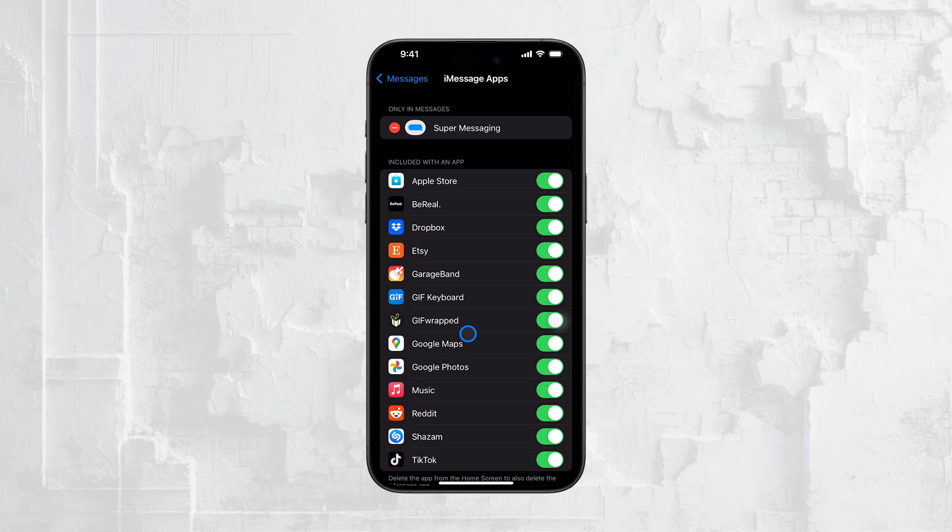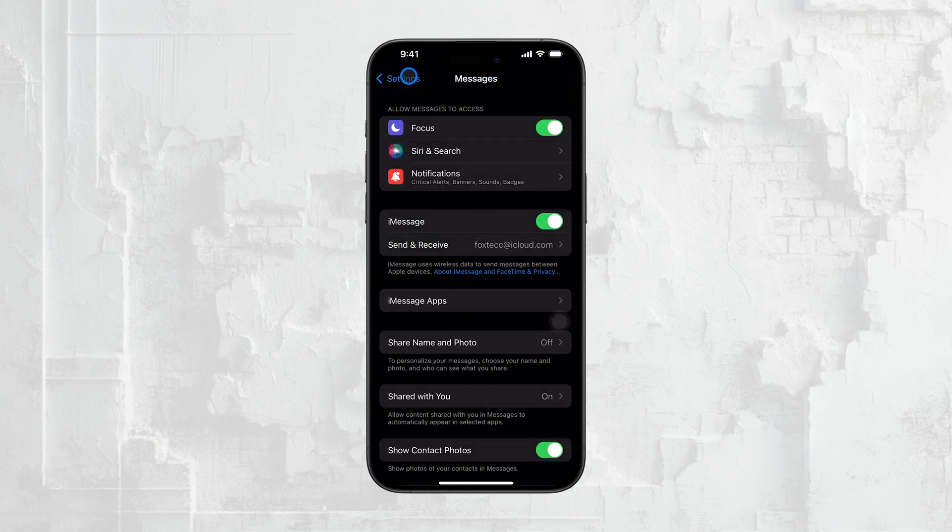So, whether you're looking to free up some space in your Messages app or just want to manage which apps appear in iMessage, this method gives you full control.